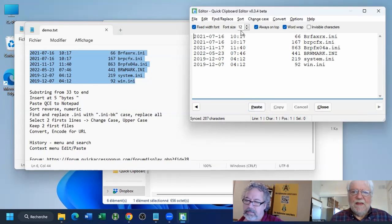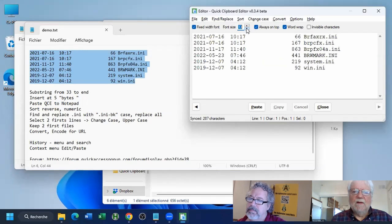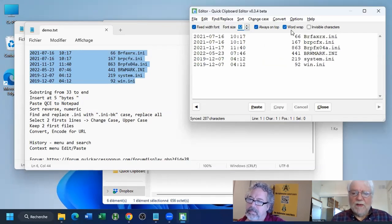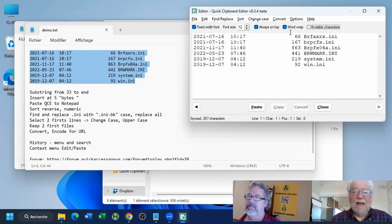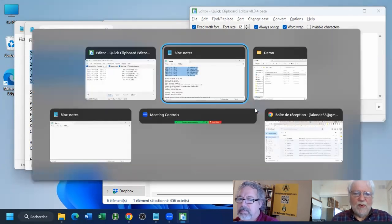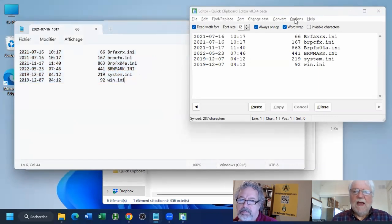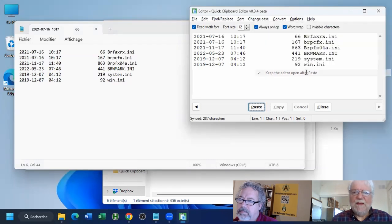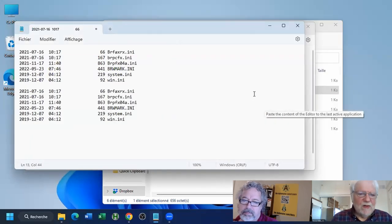At the top there's a toolbar where you set the font used to display your content, the size of the text, always-on-top or not, and word wrap or not. There's also 'invisible character' which shows tabs, spaces, or returns in your file — but only in read-only mode, you can't edit with it displayed. At the bottom there are buttons to paste the content of the clipboard. With the option 'keep the editor open after paste' unchecked, it will close the editor after pasting so you can continue working.